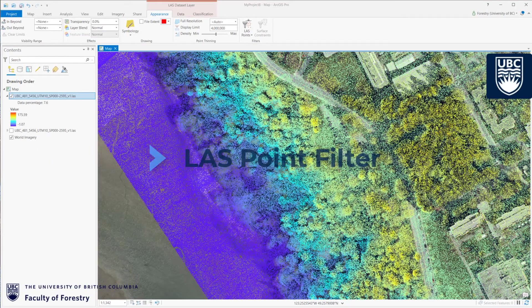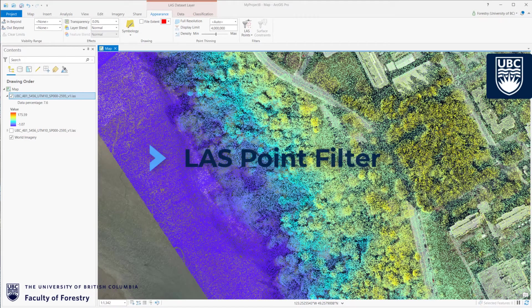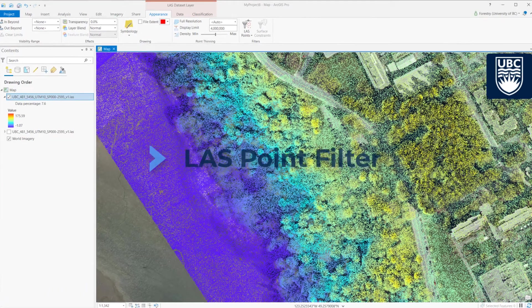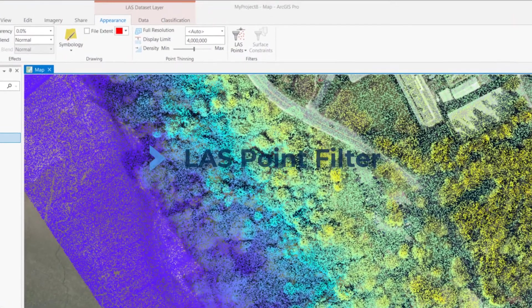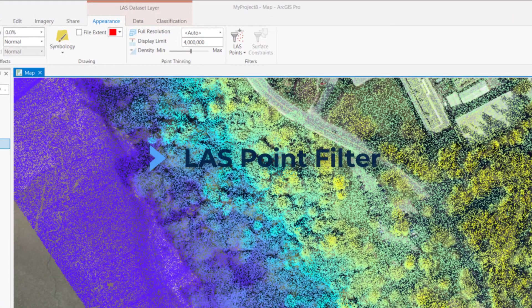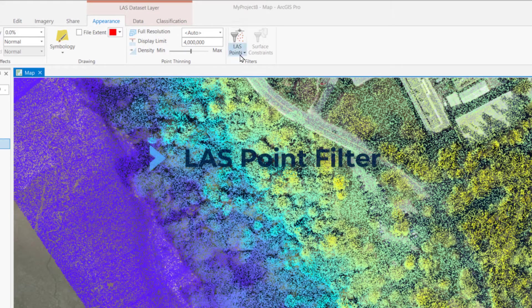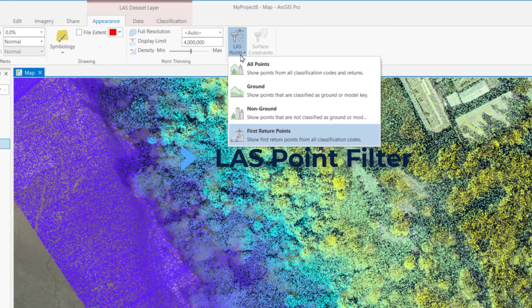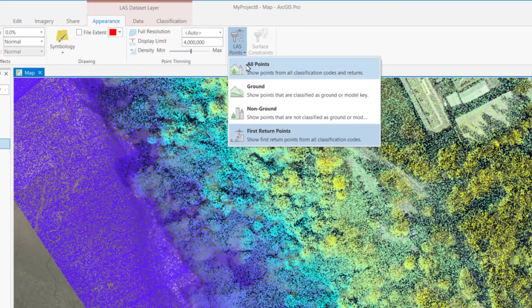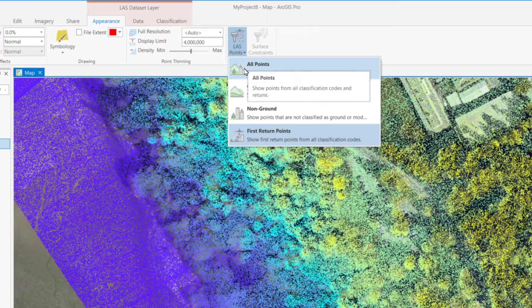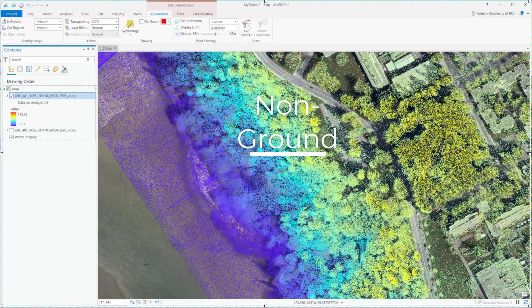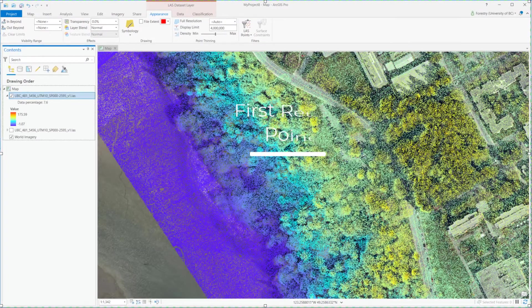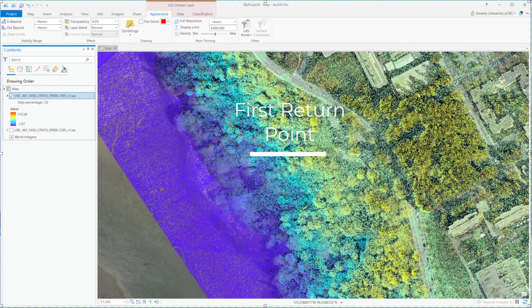Besides the number of points, we can choose which class to show on the map by LAS filters, such as all points, ground, non-ground, first to last return points.